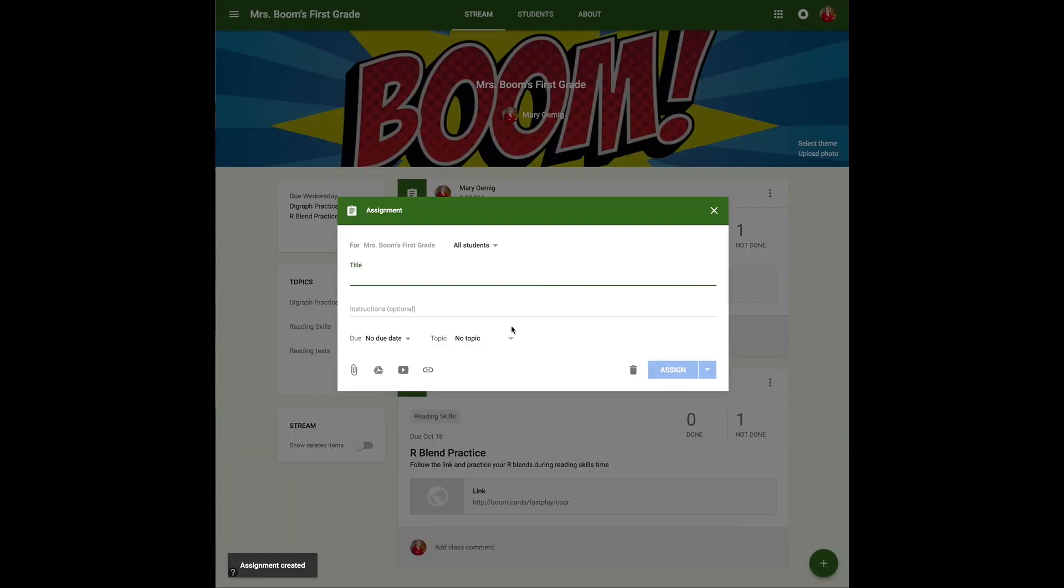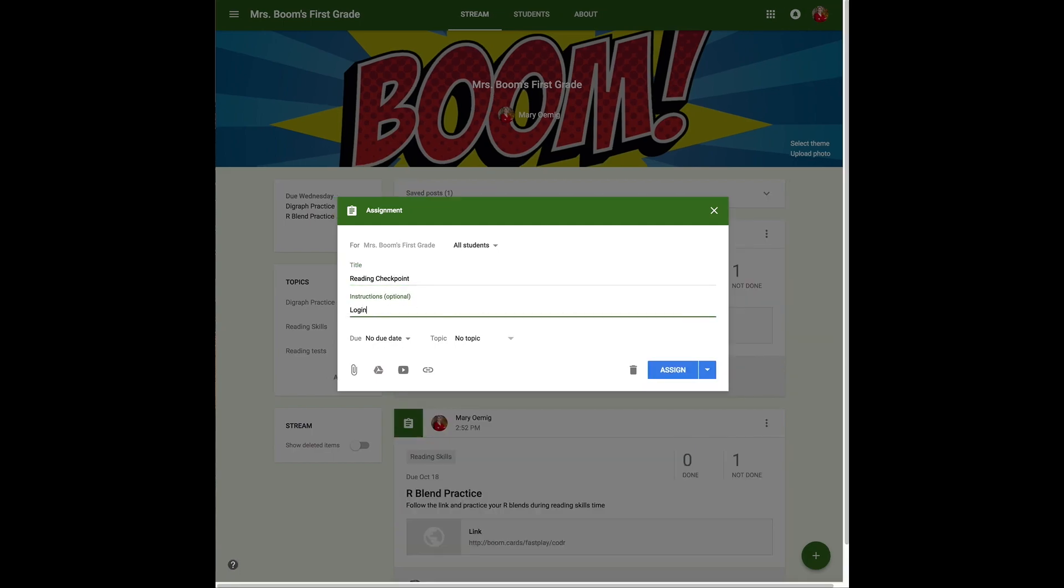Now I want to assess them at the end of the week, so I'm going to create another assignment called a reading checkpoint. This time the instructions will tell them to log in with their Boom account. So they'll need to know their password and their username for Boom Learning to complete this assignment.